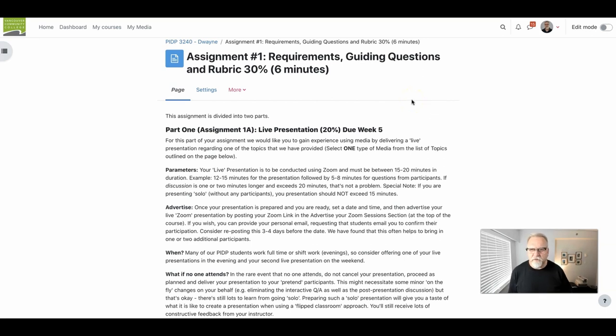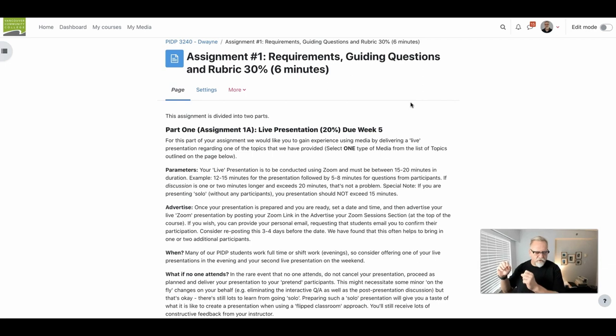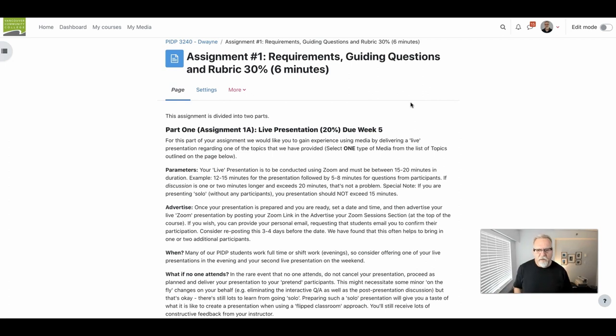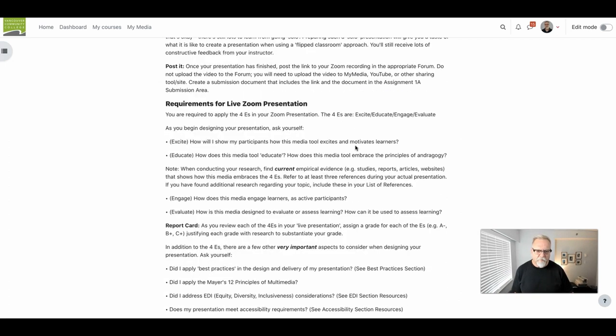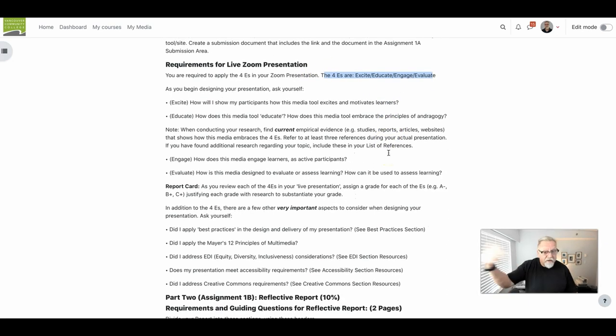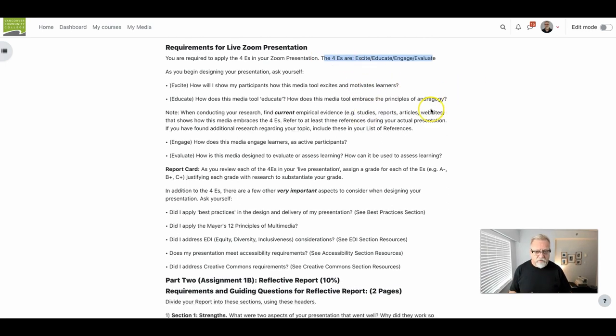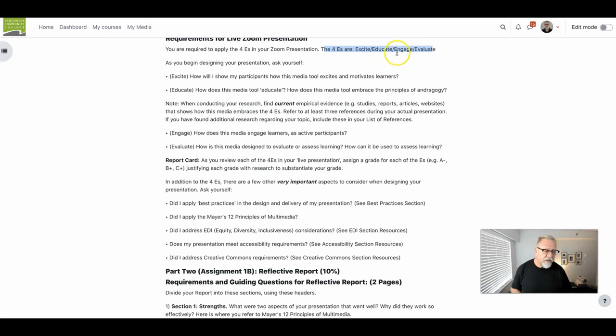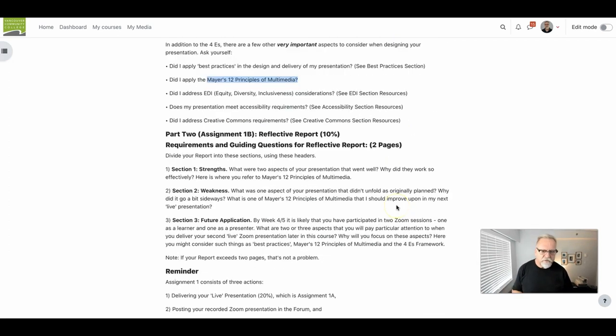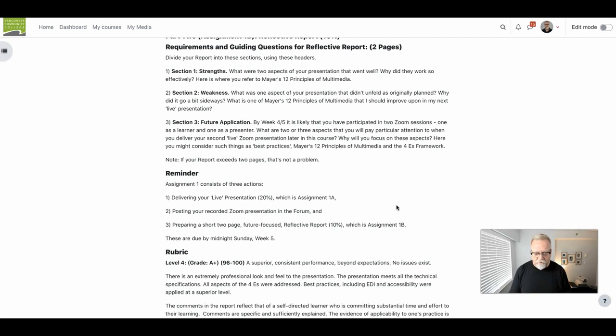Throughout the Provincial Instructor Diploma program, you'll be asked to refer to a variety of different resources that you are going to use in your reflective work, in your presentations, and in the assignments that you are using. Quite often, you will see us pointing you to use specific resources or to add additional resources on your own. And when we ask you to use specific resources, whether it's these 4E's or Mayer's 12 Principles here, we will then ask you to use something called APA formatting to point to where you got that resource from.